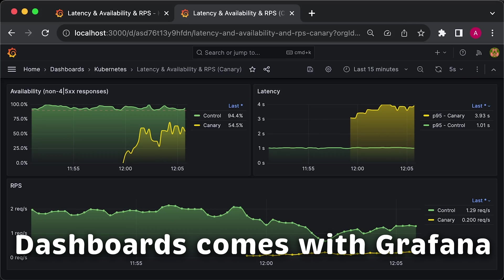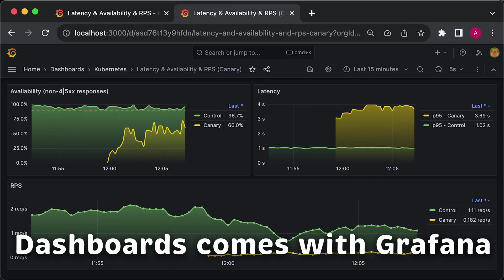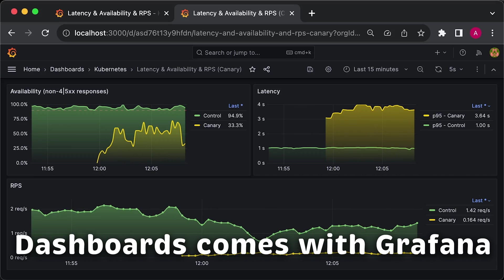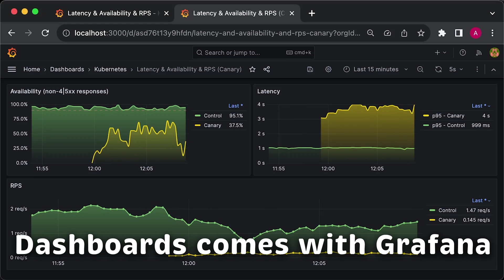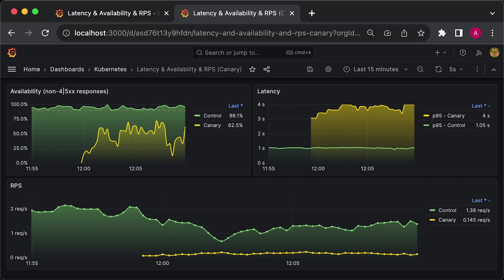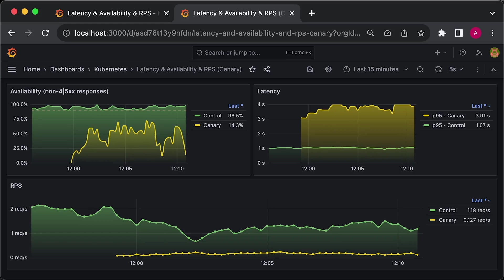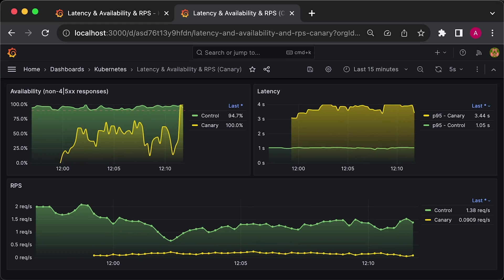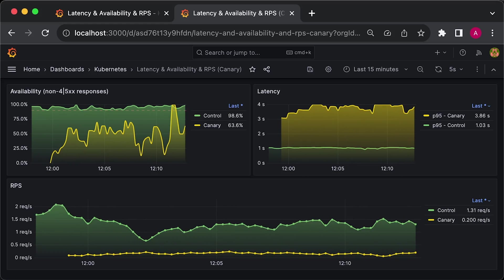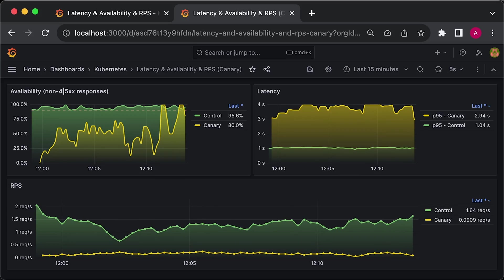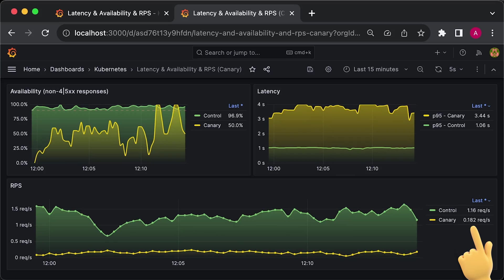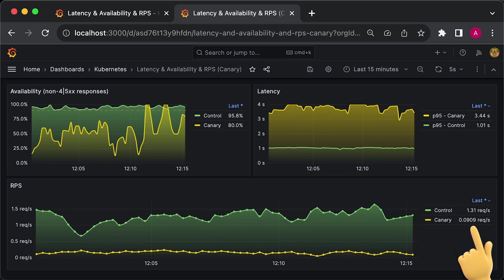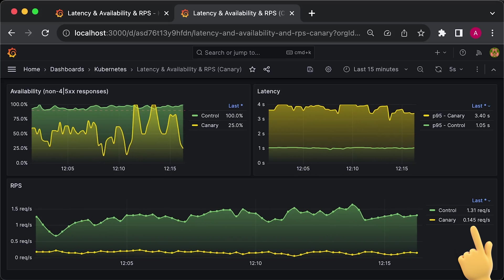A much better approach is to monitor control and Canary pods separately, as we do in this dashboard. Here, we clearly see that availability for the Canary release is much lower and the latency is significantly higher. Also, we can see that only a small percentage of the requests reach the Canary segment.